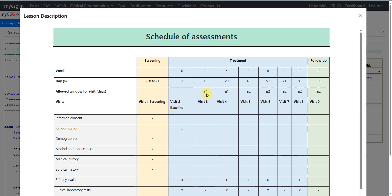There is also a row called allowed window for visit, which we will not use as part of the Trial Visits dataset, but for understanding: visit three has an allowed window of plus or minus one day, meaning the subject can visit on day 14, 15, or 16. Visit four also has plus or minus one day around day 29. Other visits have plus or minus two days. This allowed window can differ from study to study and visit to visit.